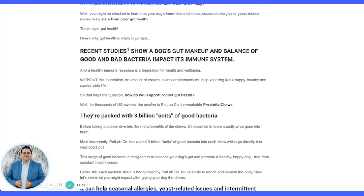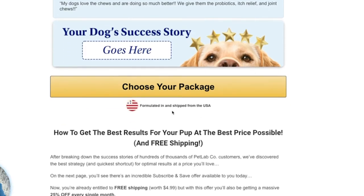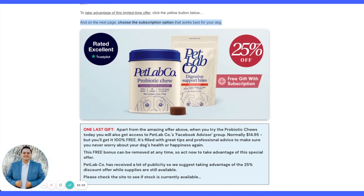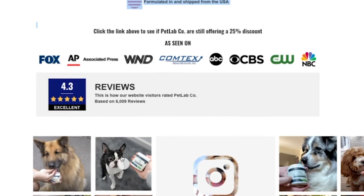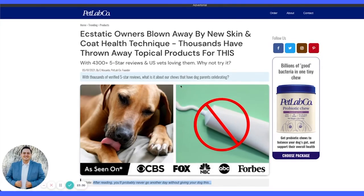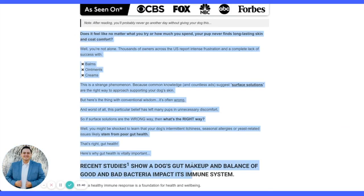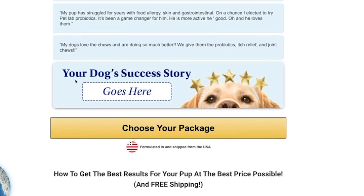They're running multiple advertorials with different headlines, different images, and different opening content. One adds a digestion angle and a 'Add your dog's success story' five-star prompt — which is a cute touch. Instead of centered layout, this one goes full-width with 'Limited time offer on the next page' and 'One last gift.' The final CTA to get them to click is different text but the same offer. I'd love to see which advertorial is performing better, but by comparing both we can identify the vital elements they keep on every version.